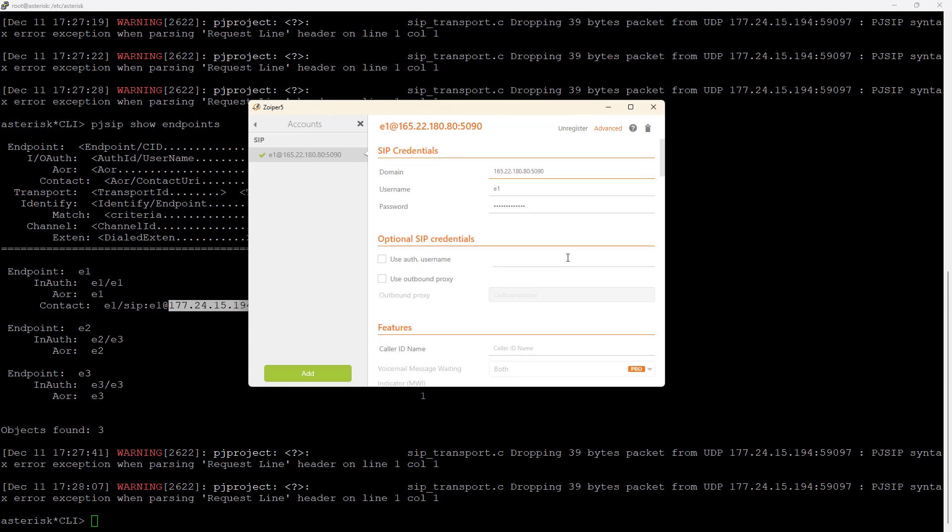If you need to unregister, you can unregister here and register again. So everything seems to be working just fine. So this is Zoiper. This is how you install on a mobile, it's more or less the same thing. So you shouldn't have any problem with installing Zoiper on mobile or in other platforms.